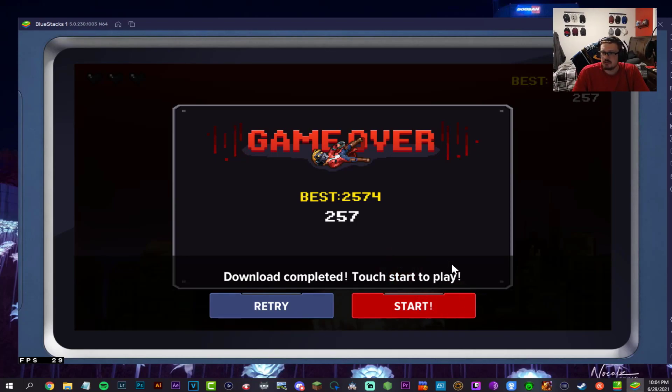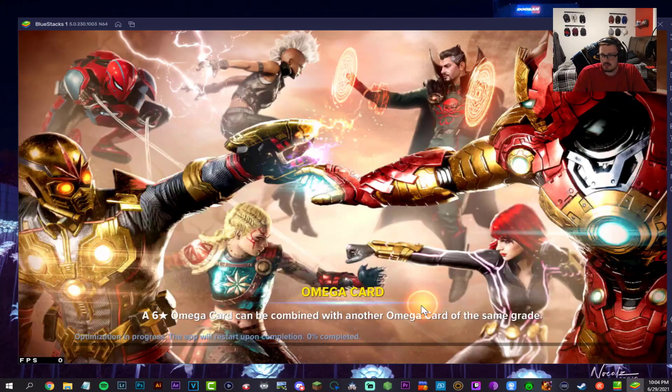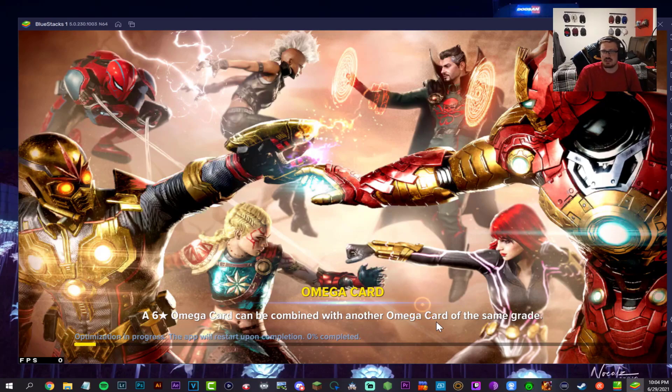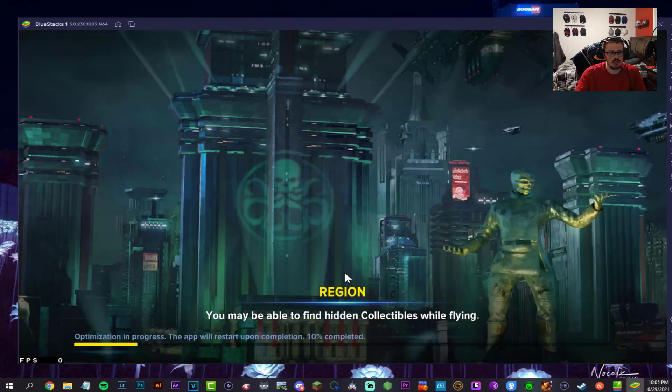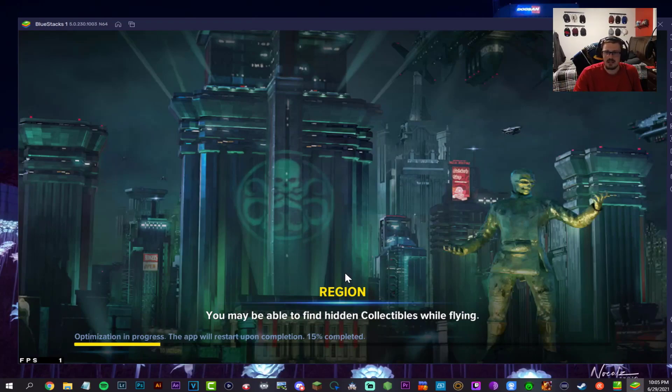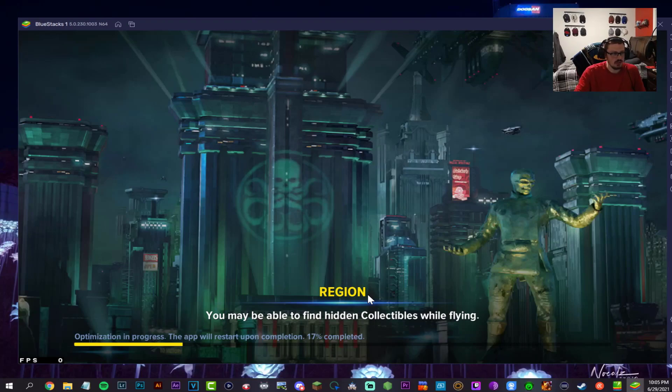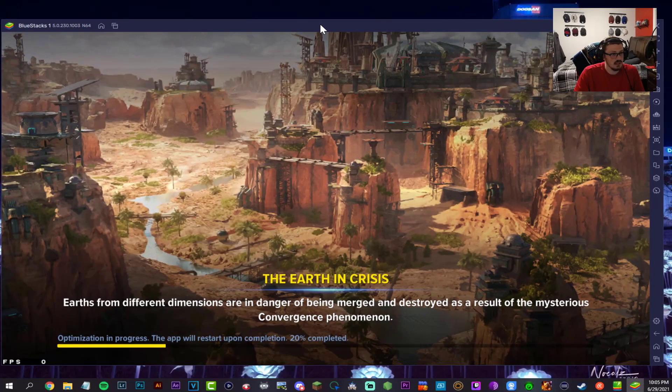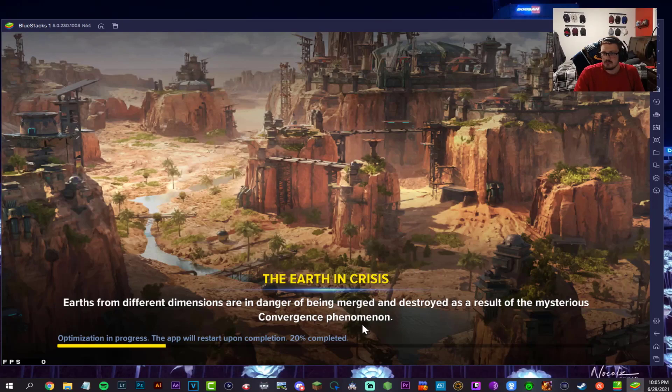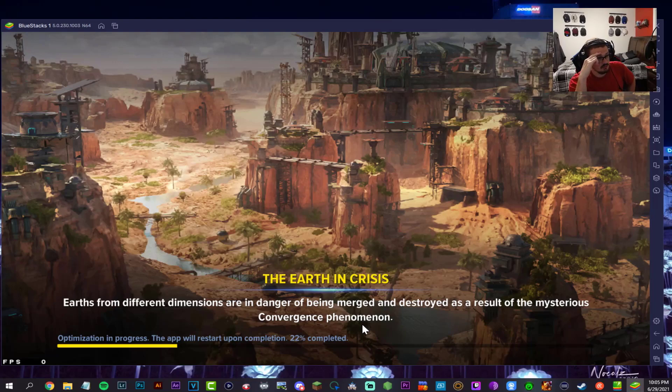Touch start to play. Download complete. Let's go ahead and hit start here. Six-star mega card can be combined with another card of the same grade. Now I probably should have turned the VPN back on. I did not. So let it optimize here and then we'll go ahead and turn it on. Twenty percent complete. I'm going to speed this up as well guys.